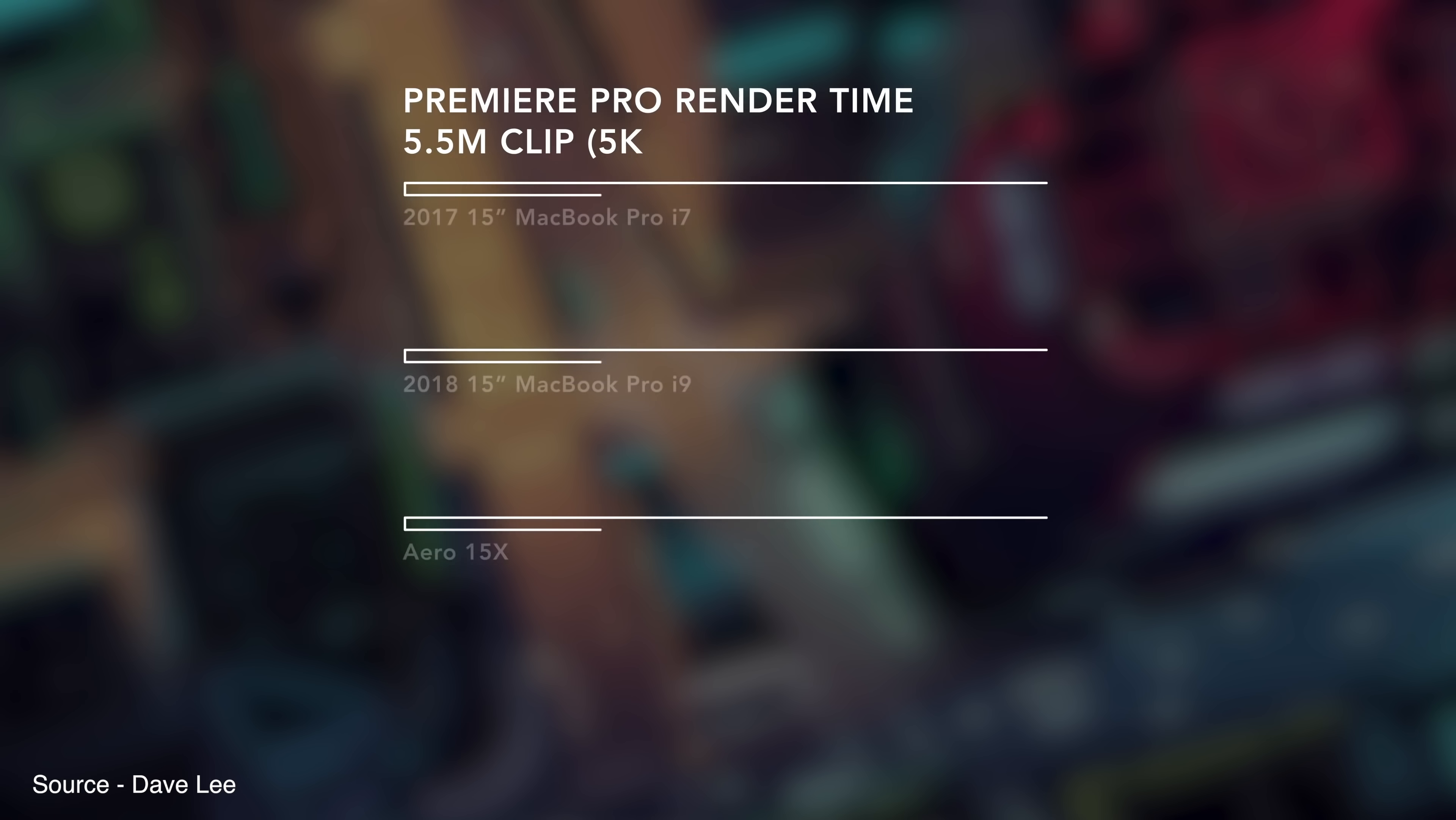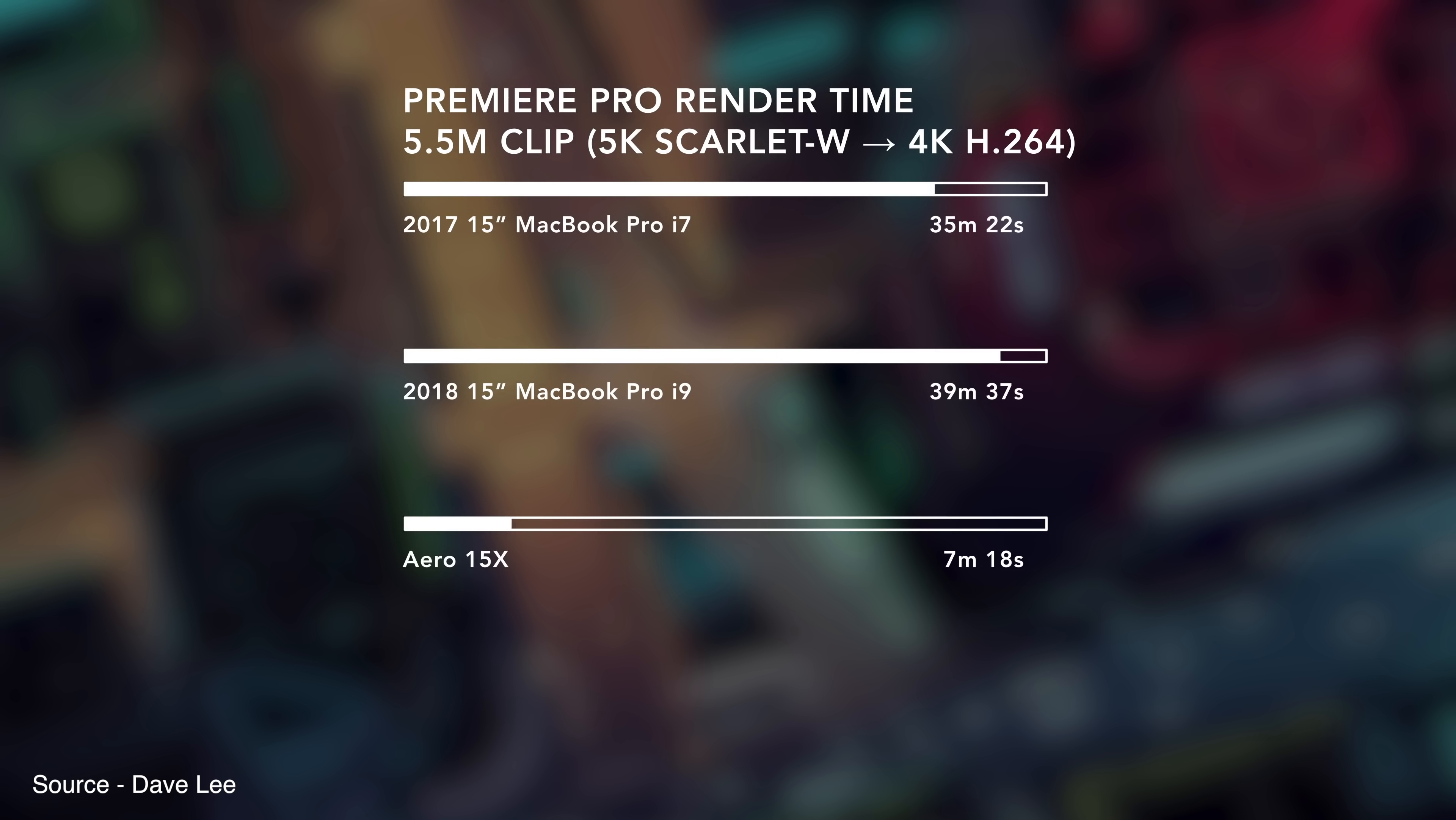Last week, popular tech YouTuber Dave Lee shared a video showing that the maxed out MacBook Pro with a six-core Intel Core i9 processor was unable to maintain its base 2.9 gigahertz clock speed while rendering a five and a half minute 5K video in Adobe Premiere Pro.